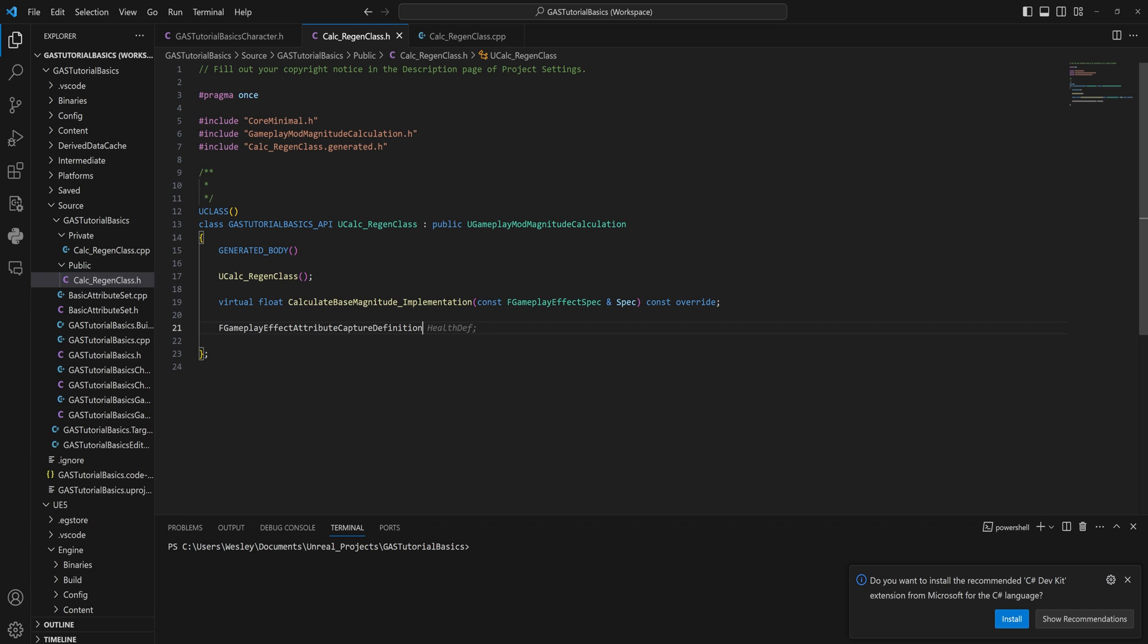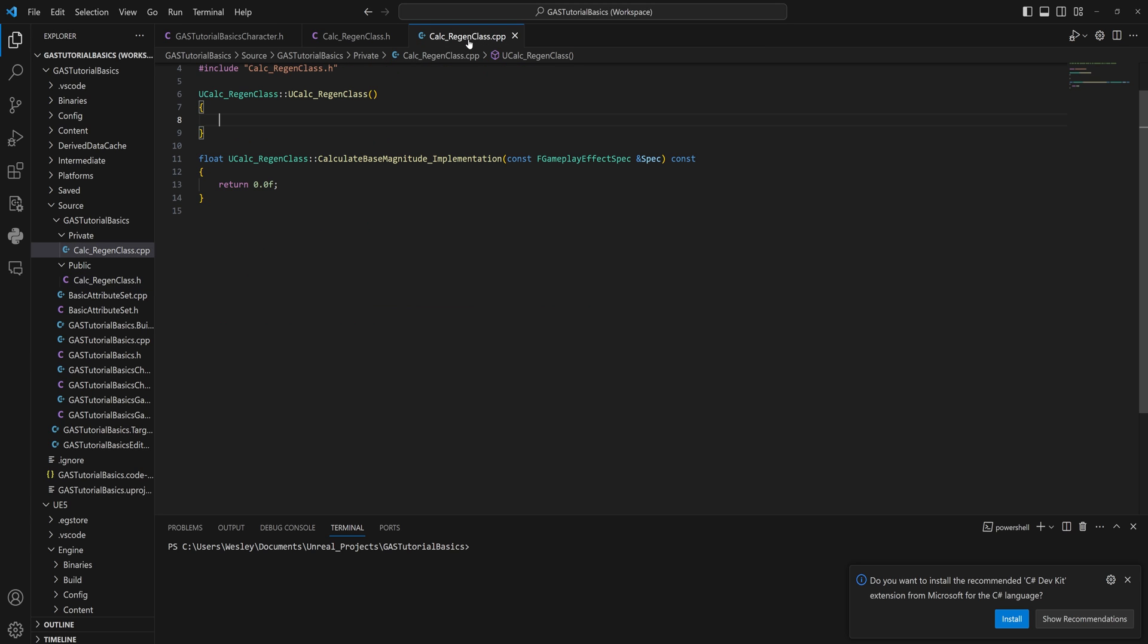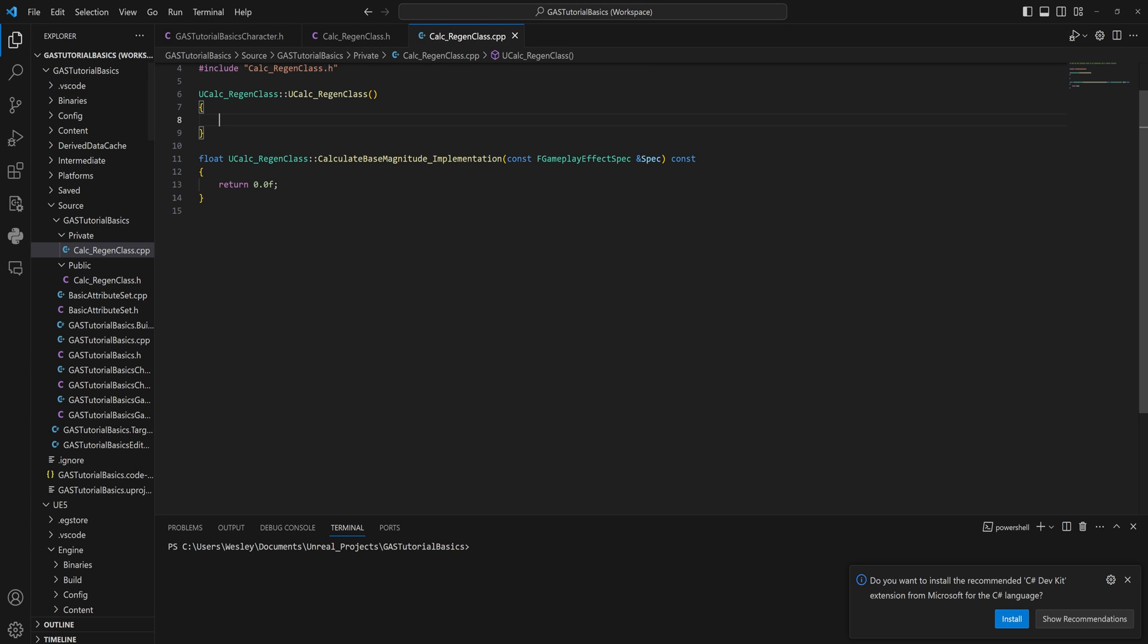So we want to add FGameplayEffectAttributeCaptureDefinition, and we'll call that HealthDefinition. Indeed, GitHub Copilot being very clever. And let's see if it has—it doesn't know what I want.